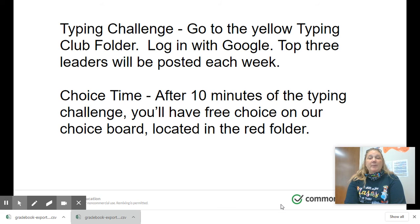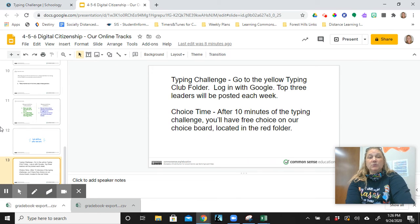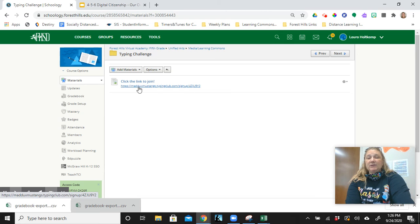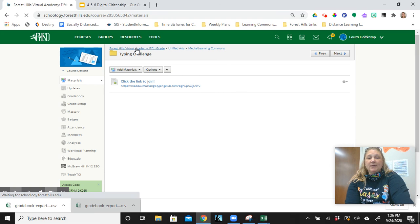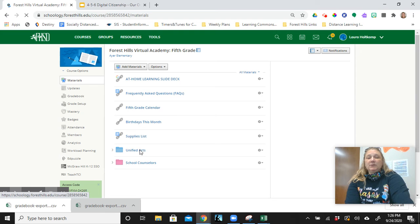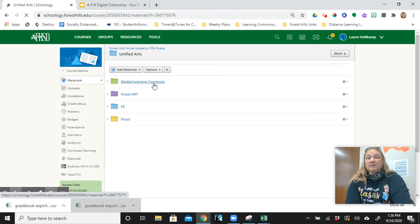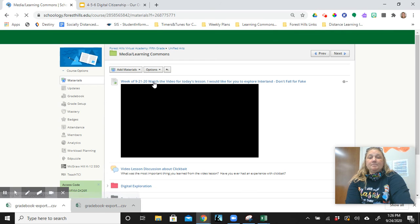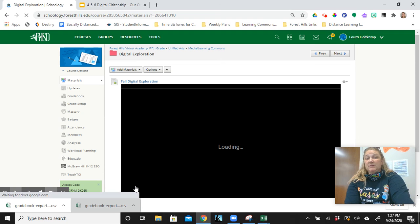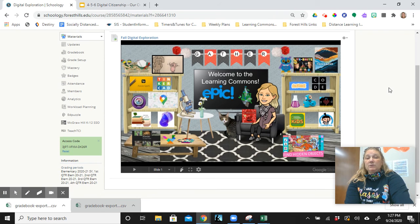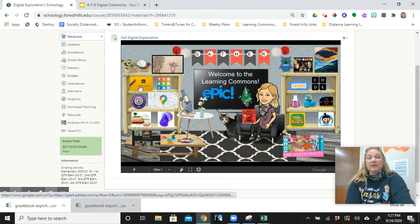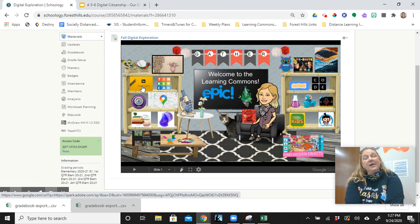After you do about 10 minutes of typing today, you will have free choice on our choice board, which is located in the red folder. If you just click on this long hyperlink here it will take you to my Typing Club class. You can then go back to my folder after you've typed for about 10 minutes. In that red digital exploration folder you're going to see a few new things — I've taken down the read alouds and put a few things up. We are not ready for Tinkercad yet, so I want you to hold off on Tinkercad. The district has an Adobe Spark account where you can create a virtual slideshow that turns into a movie and you can add music to it.